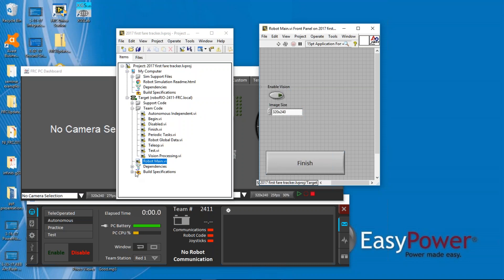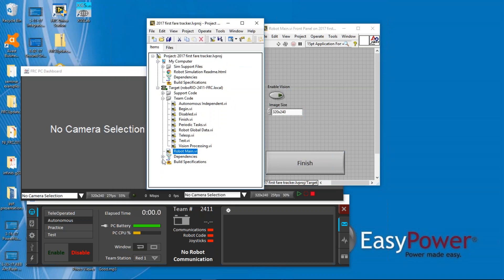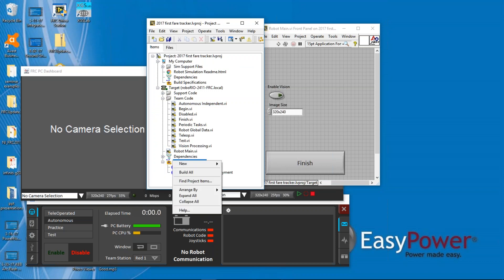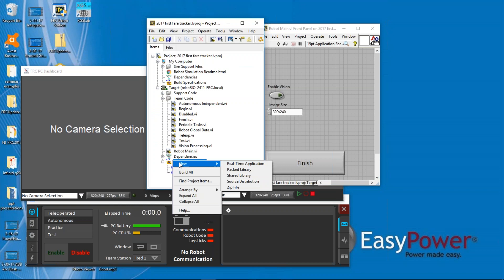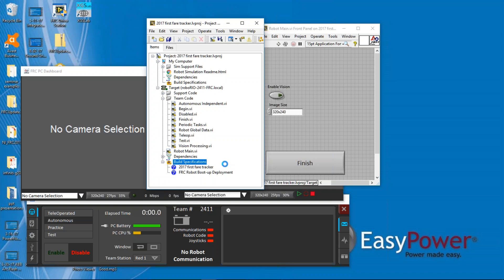then you come back to Build Specifications in my Project Explorer. You'll right-click, and what you want to build is a new real-time application. So the only reason for saying new is to give it a name,